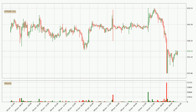Looking at the hourly time frame for Ethereum, the price rapidly went down around 5.2% in the last 24 hours, with a current price of 234. We can see that the sellers are taking over because the volume was high, showing that this move was strong.